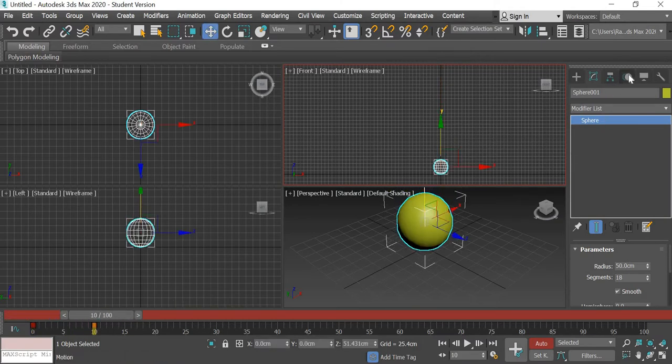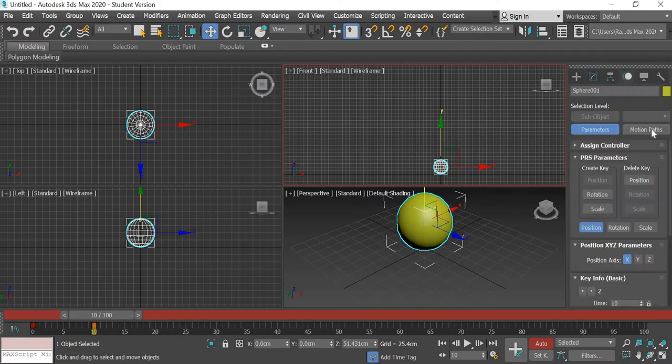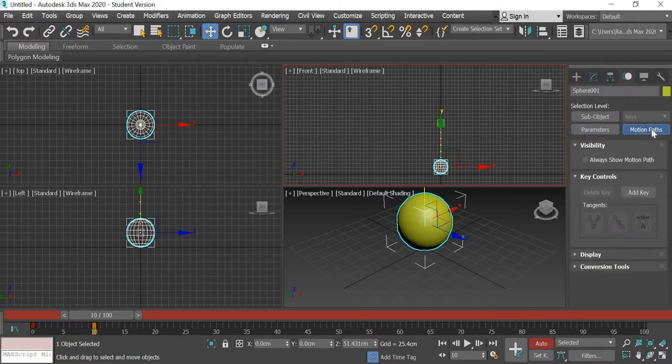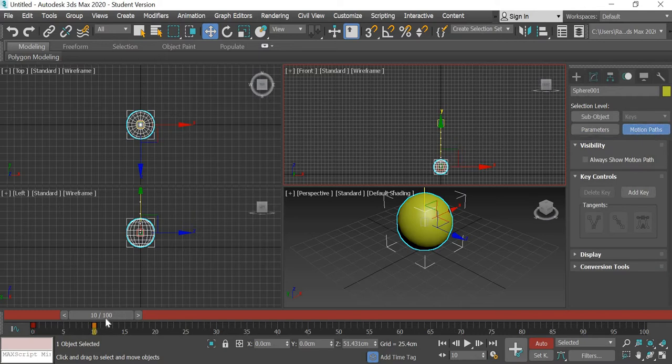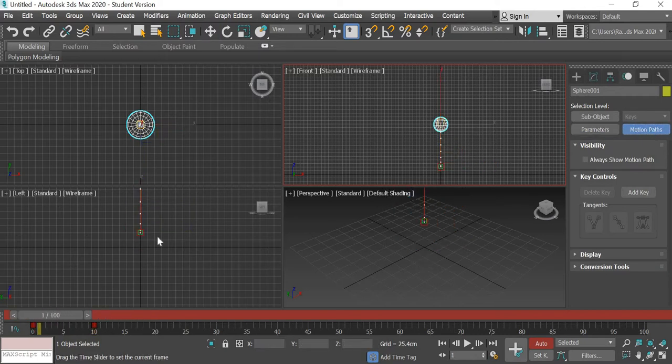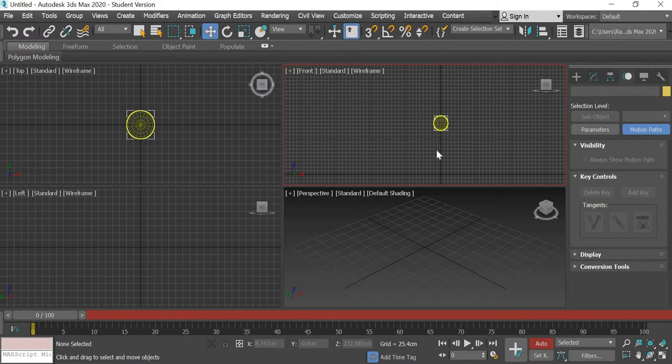If you go here to the right on the motion panel you can turn on the motion path and now you can see the path the ball is following for that animation.